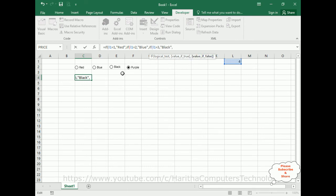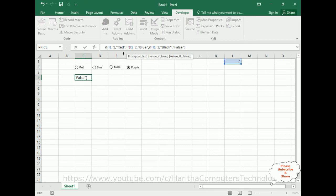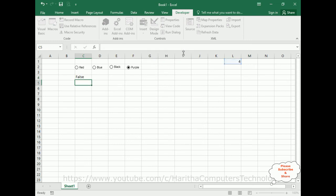Now last one is 4, which is obviously purple color, 4. False. Now make sure all the parentheses are closed. If you have three open parentheses, close three parentheses. Enter.